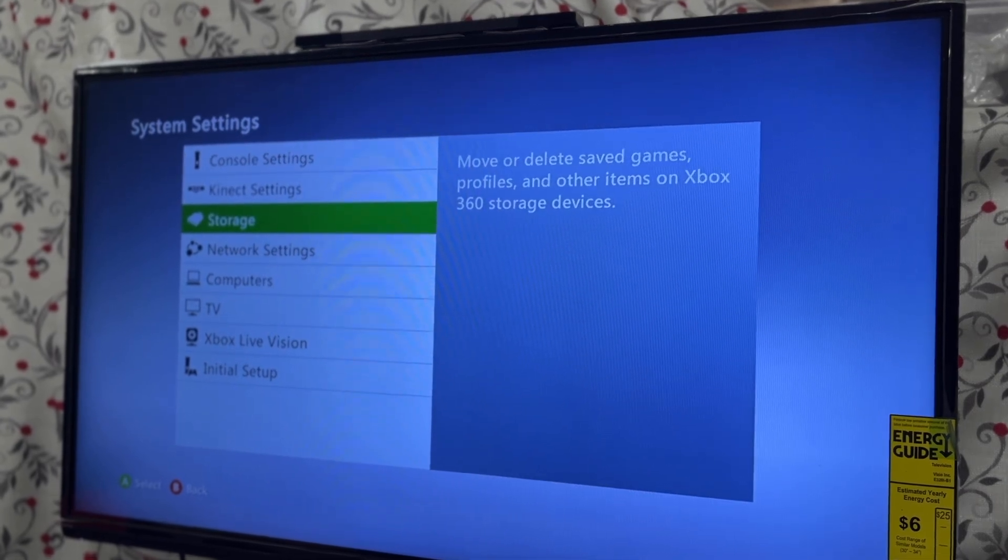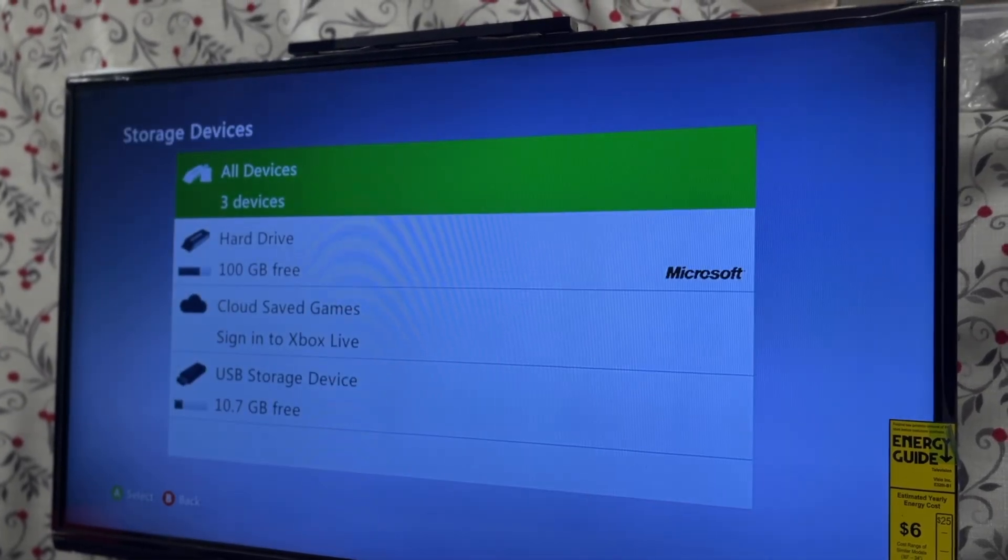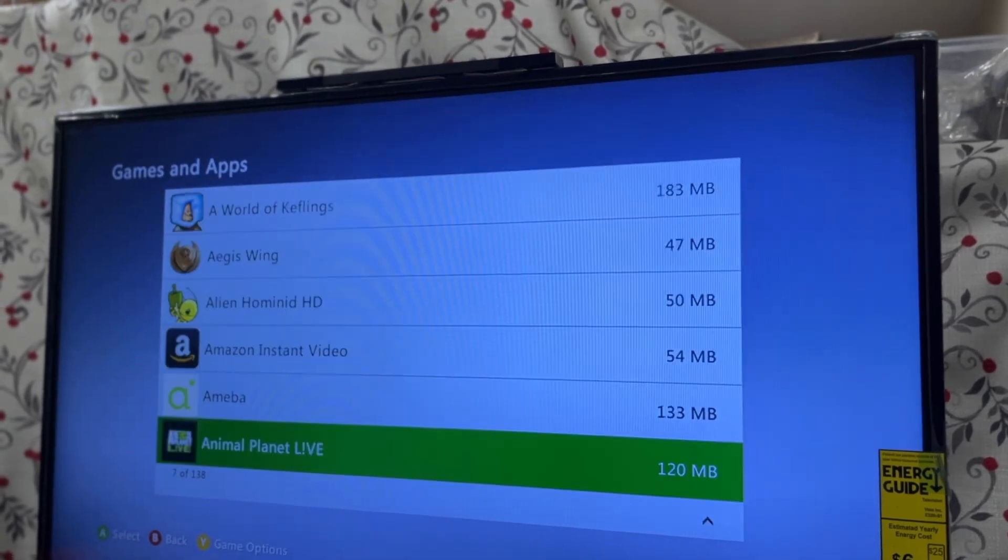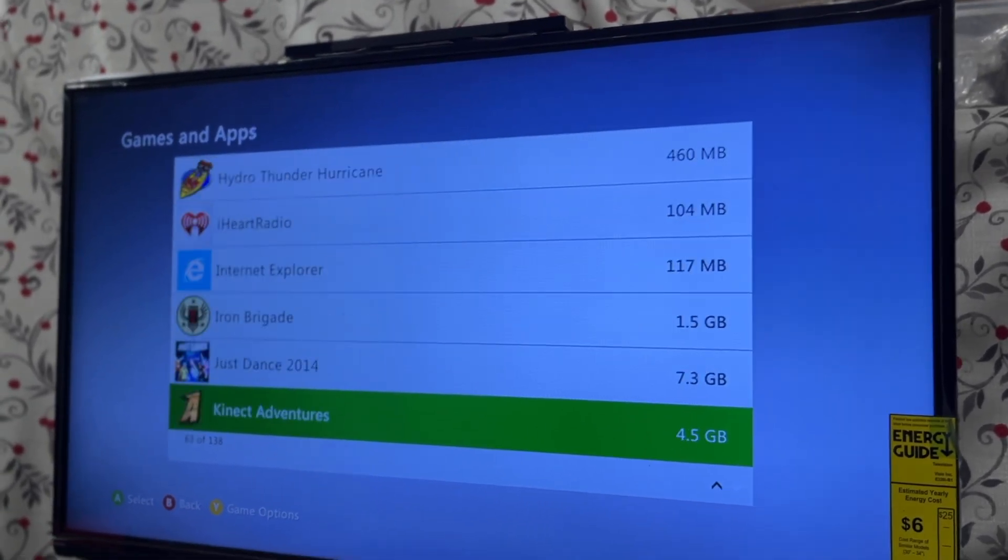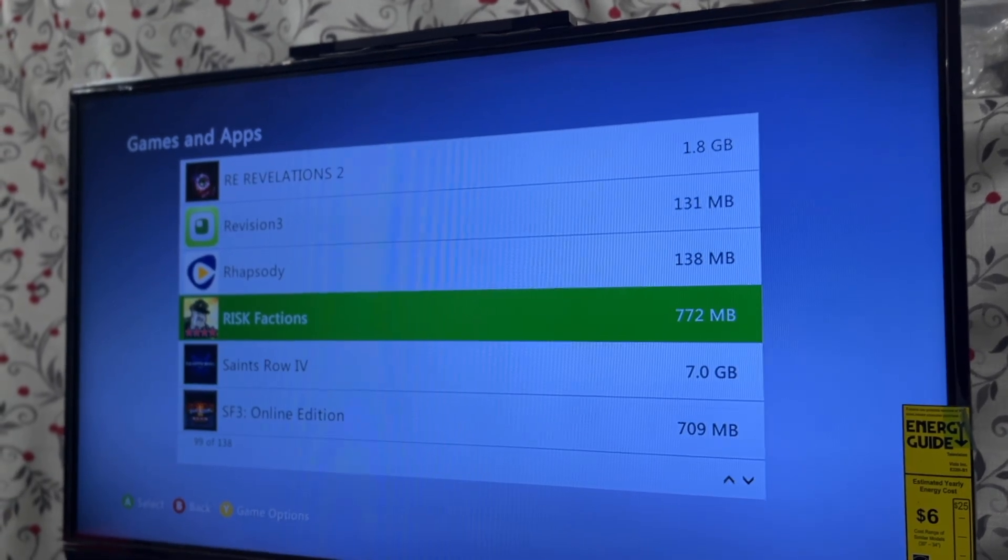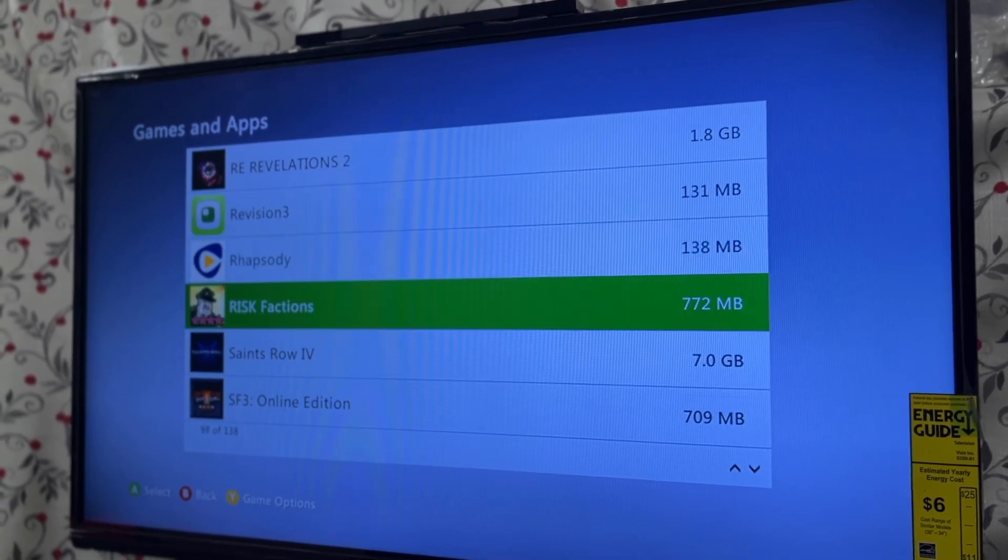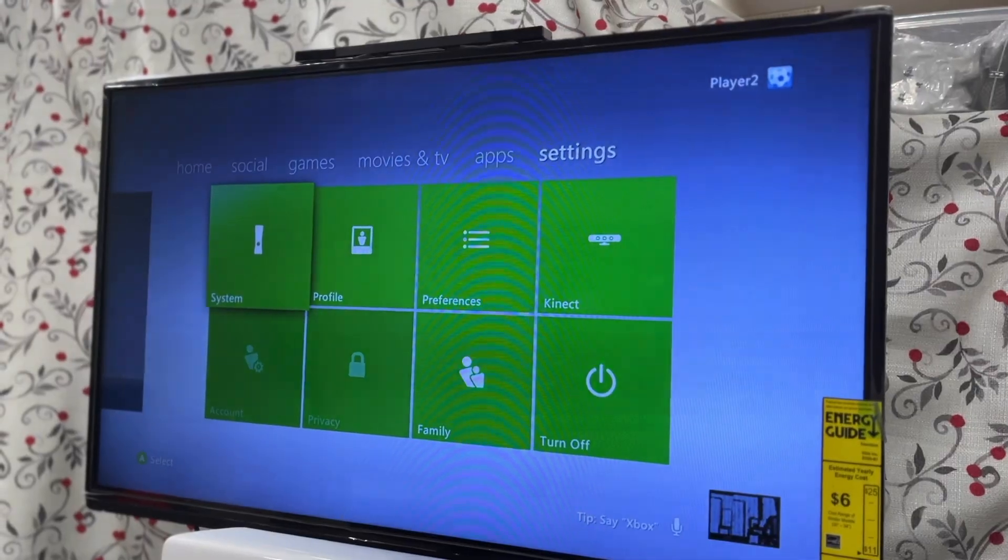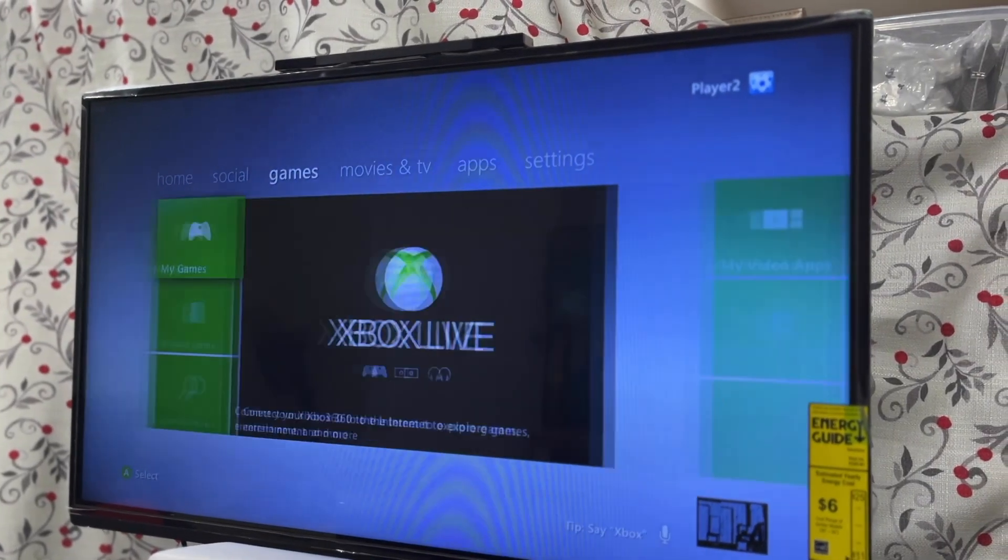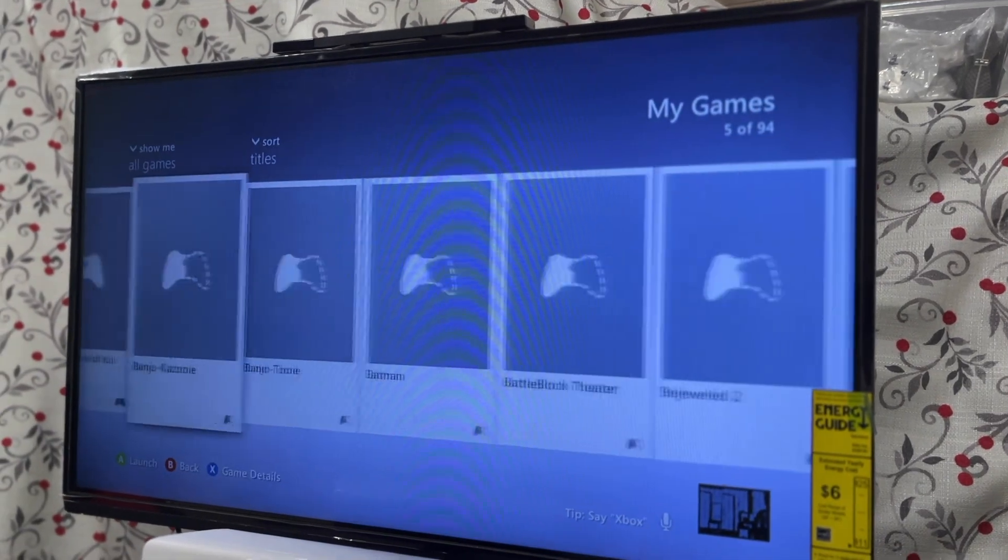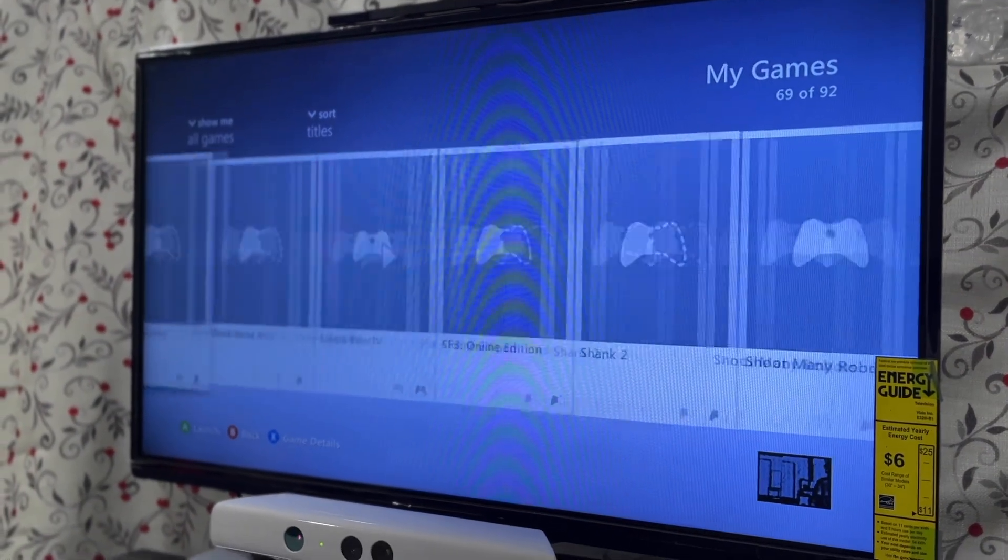And then after that, make sure that there's no rock band games or any other rock band related content on your Xbox 360's hard drive, because this can interfere with the process too. Next, go into your games menu and then launch rock band blitz. It should automatically appear after you plugged in your USB drive.